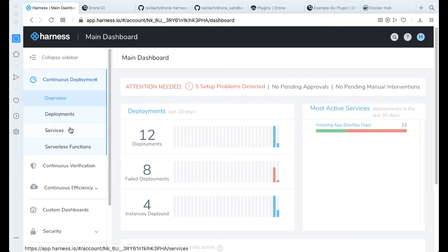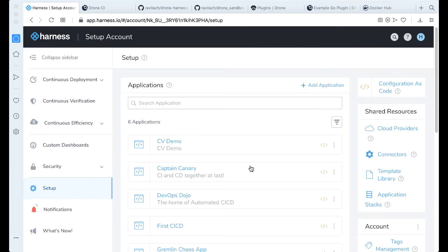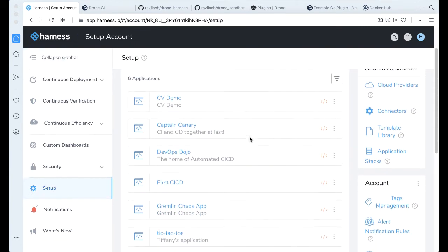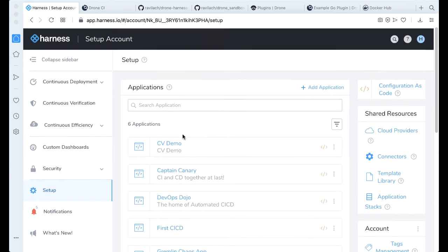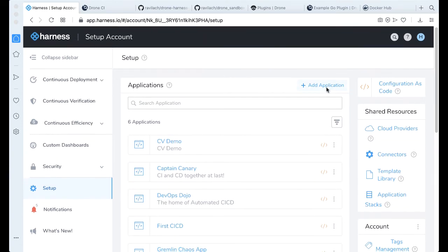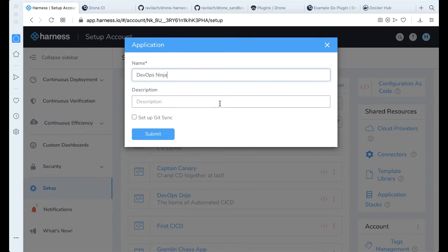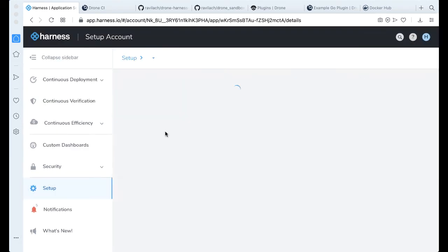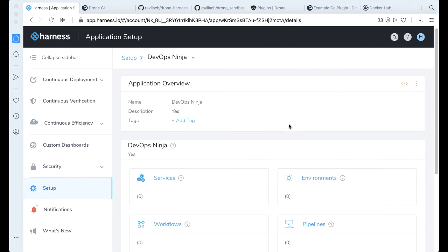Let's go ahead and make something new. Go click on setup. The application that we made already in the blog post is DevOps Dojo, but let's go ahead and make a new one. Let's just call that DevOps Ninja. So when you make a Harness application, there's a few bits and pieces that you have to wire together. This is our CD abstraction model.